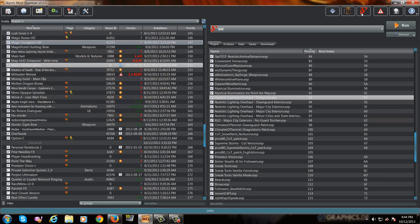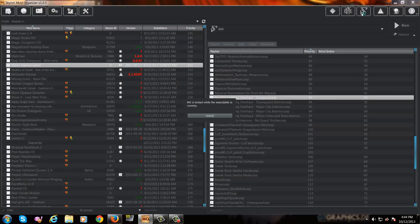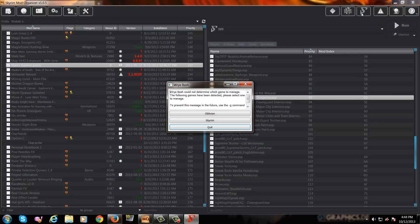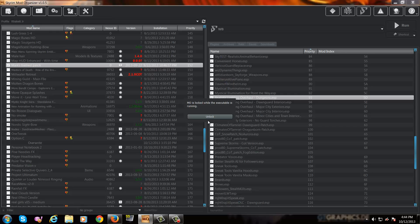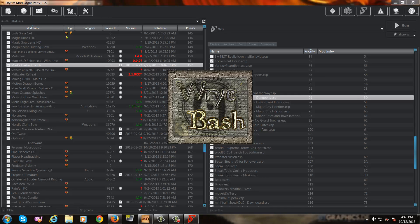And then we're going to open up Wrye Bash. Now, I've shown you in previous videos how to add external executables to Mod Organizer so that you can use external programs such as TES5Edit and BOSS. Wrye Bash works the same. So if you don't know how to do it, please follow one of my previous videos and it'll explain how to do it in detail.